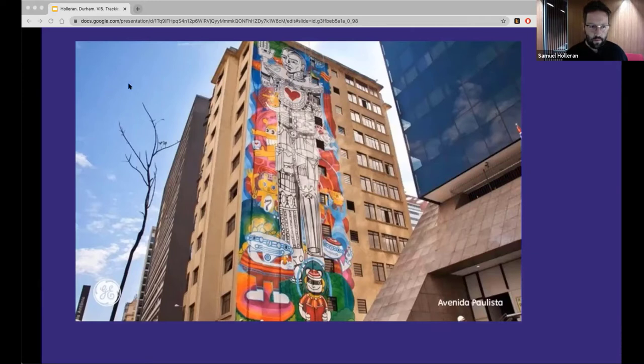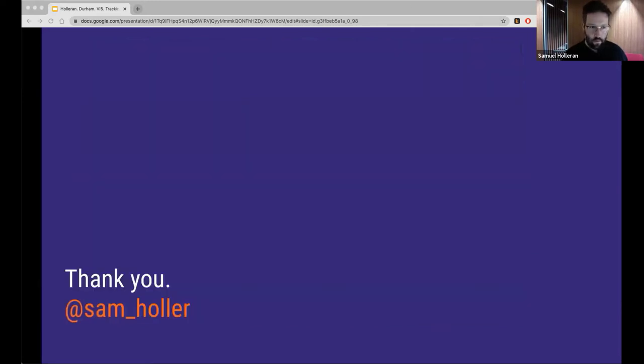Thank you very much, Sam — it was absolutely fascinating, and it's a topic which relates very closely to our everyday life. I would like to invite the audience to prepare your questions and comments, or perhaps respond to the open questions Sam just raised, for discussion at the end of the session.